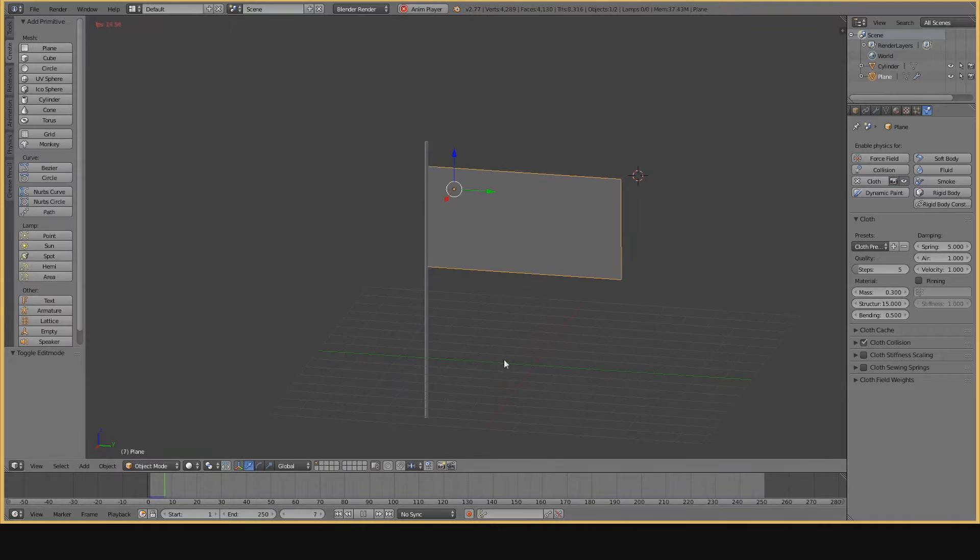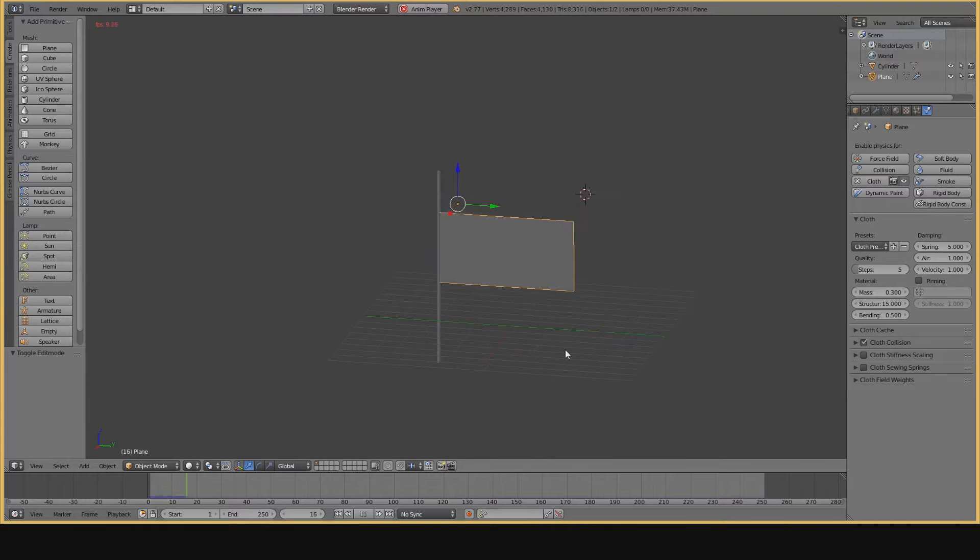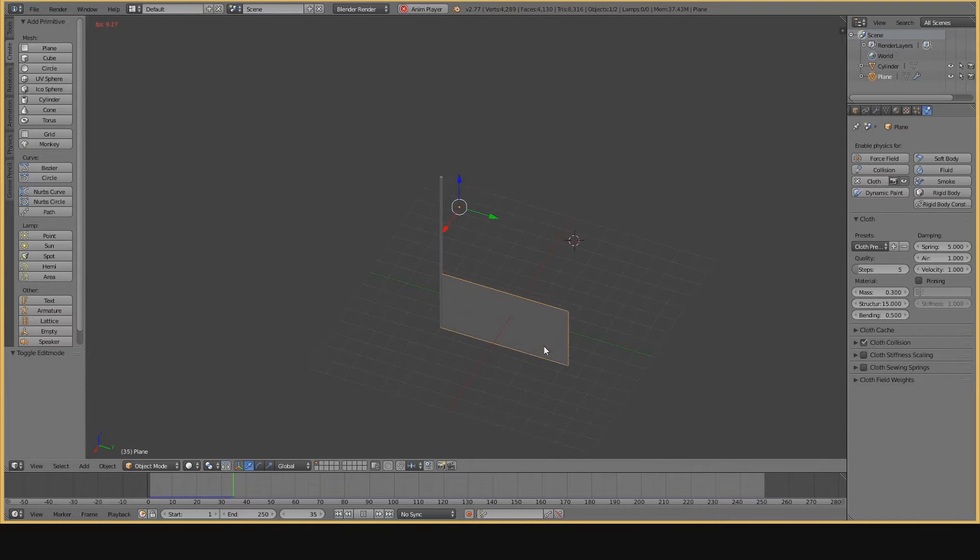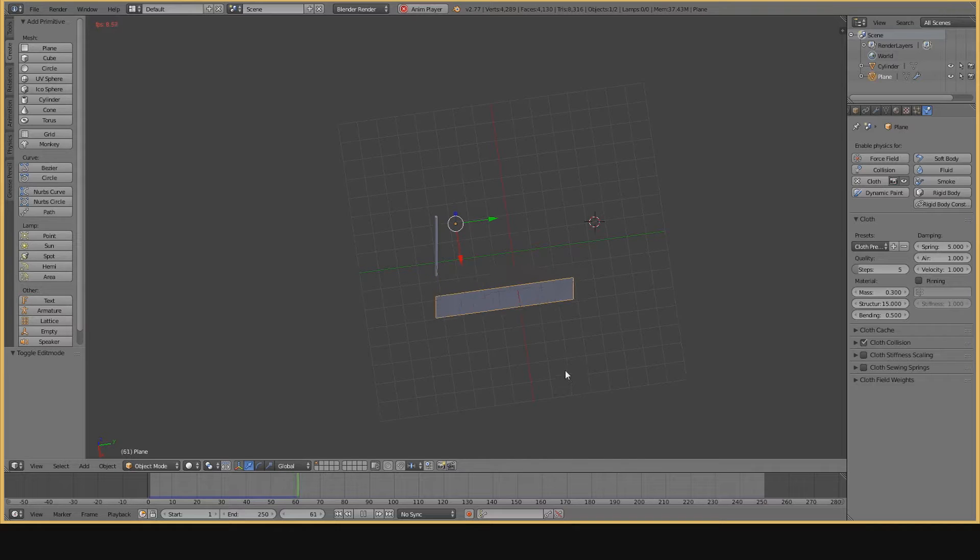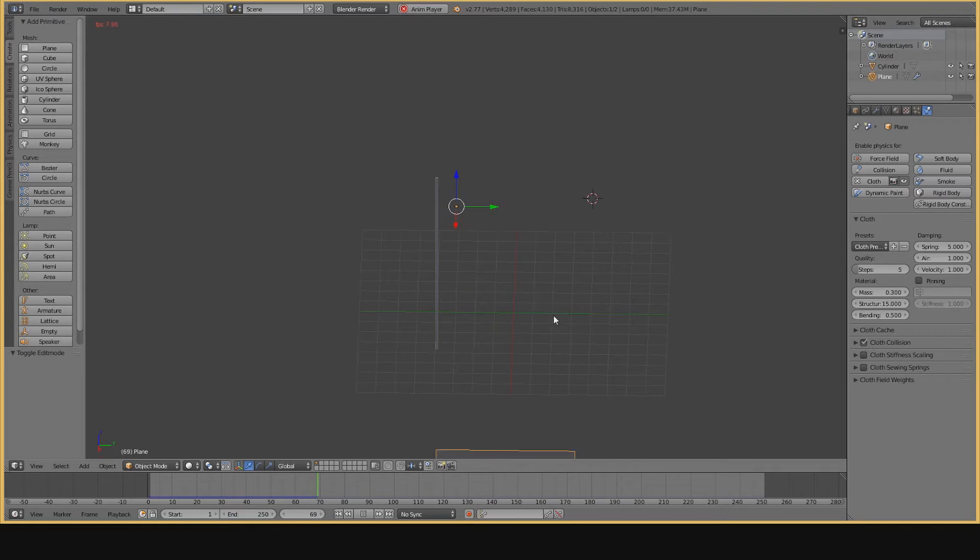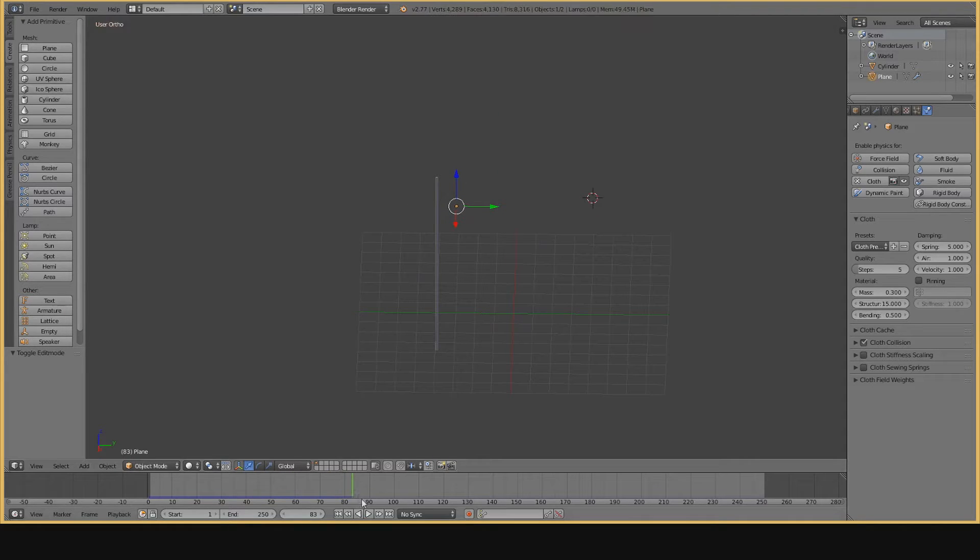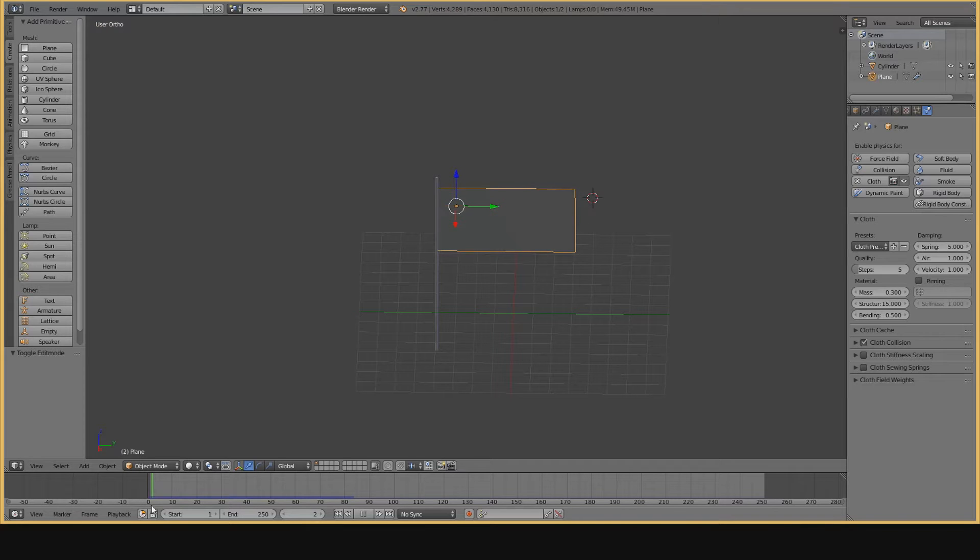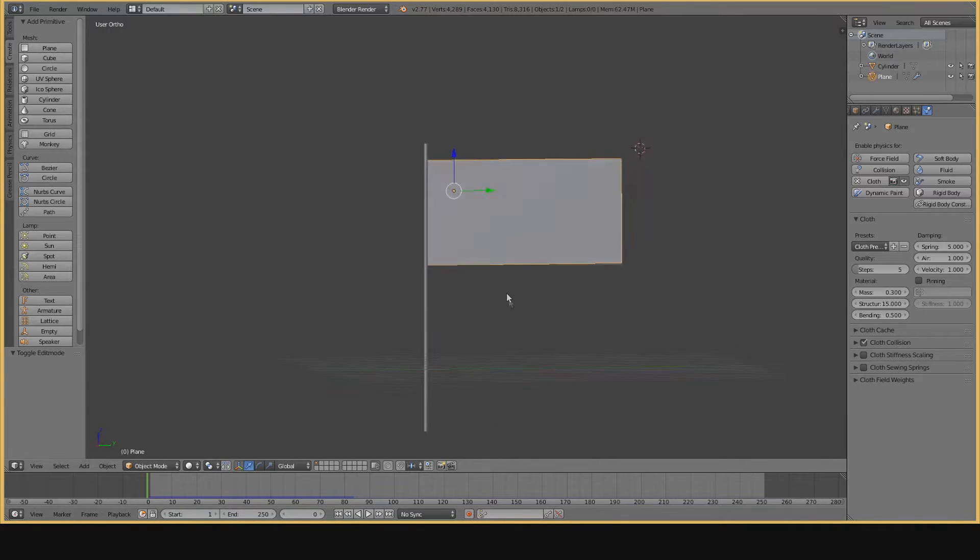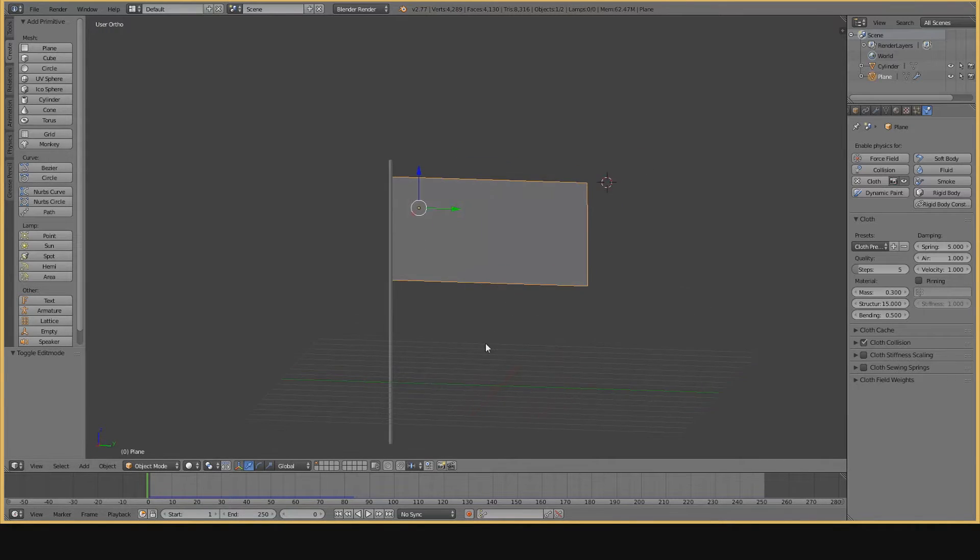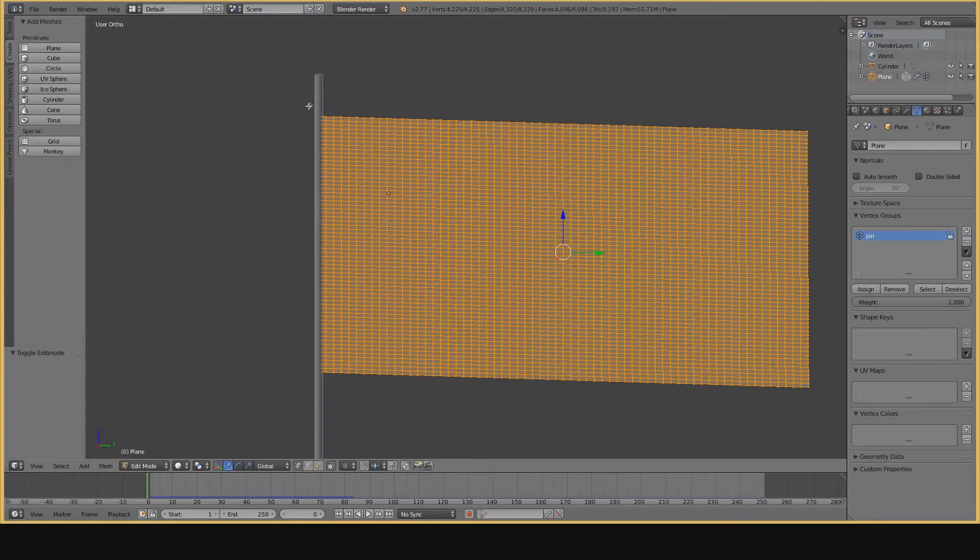Now, when we hit Play on the Timeline, you'll see the flag start moving now, but it's not really going to do much. It's just going to fall straight down, or if you have a floor plane, it'll fall on the floor. But we want our flag to stay on top of the pole. So, Blender has a neat little way of doing this, and it's called Pinning.